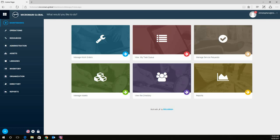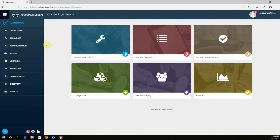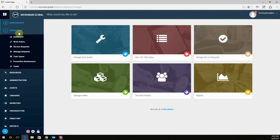To begin creating a filter, we're going to go to our work orders. We're going to click on Operations, then click on Work Orders.